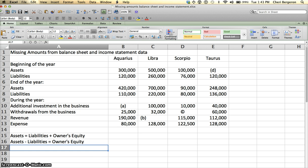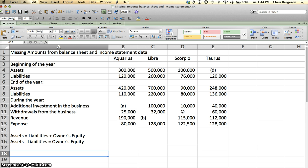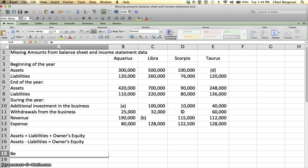From here we can say that we now can figure out for Aquarius what our beginning and ending owner's equity is. Let's look and see how we can do that. Beginning of the year, we know that our assets are $300,000 and our liabilities are $120,000. So we can say, beginning of the year owner's equity.